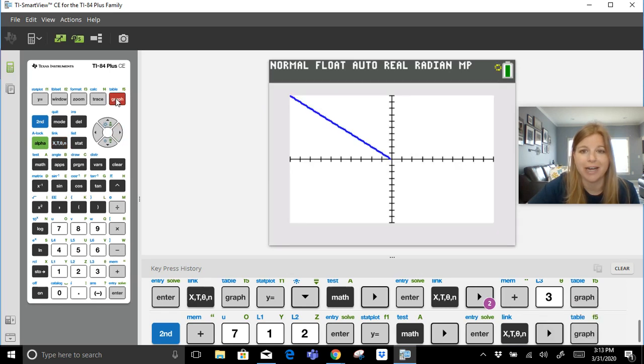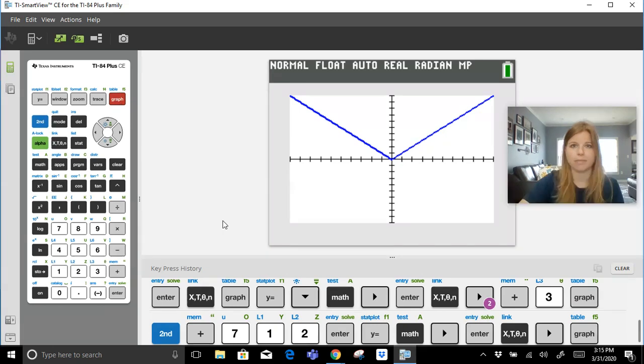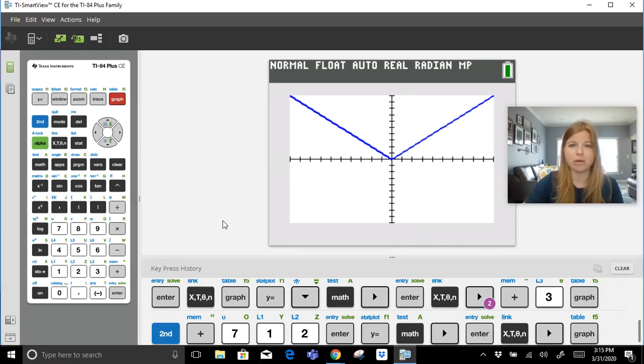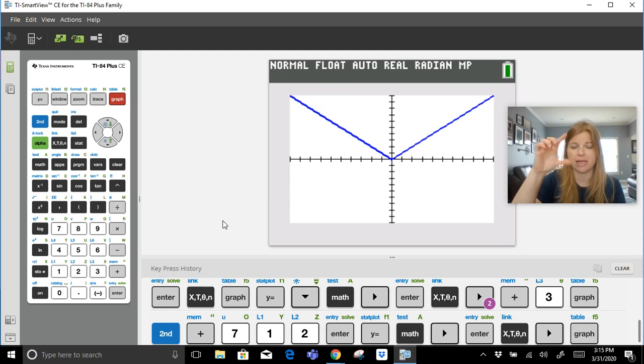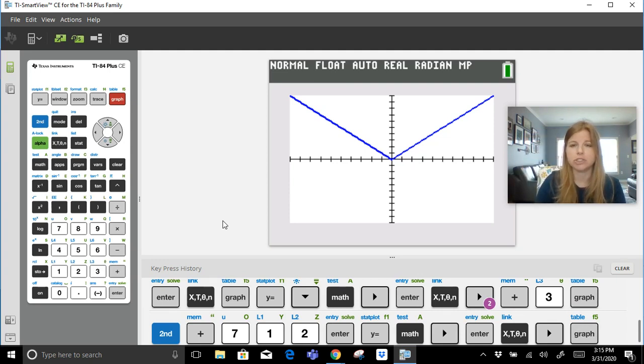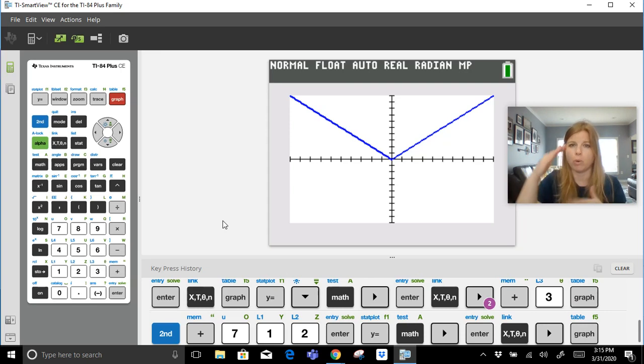I'm going to go ahead and press graph, and I have my parent function - that beautiful parent function - it's right there. Now you may notice that your screen looks a little wacky because the intervals for the x-axis look wider than the intervals for the y-axis.